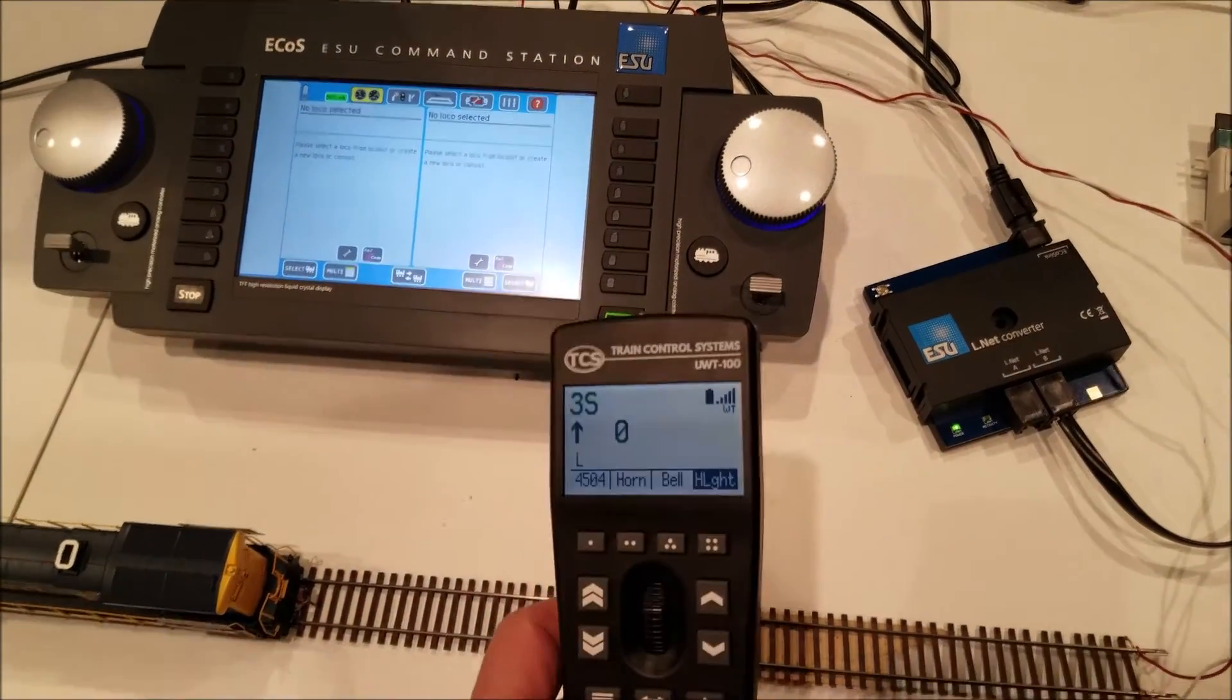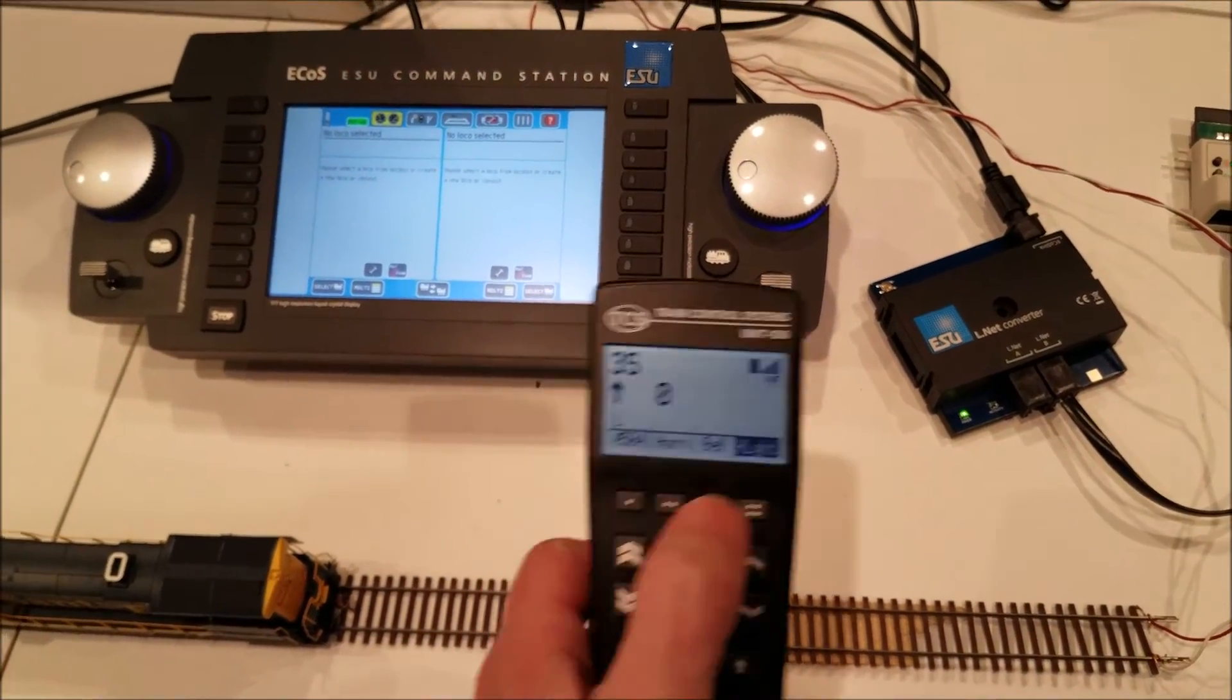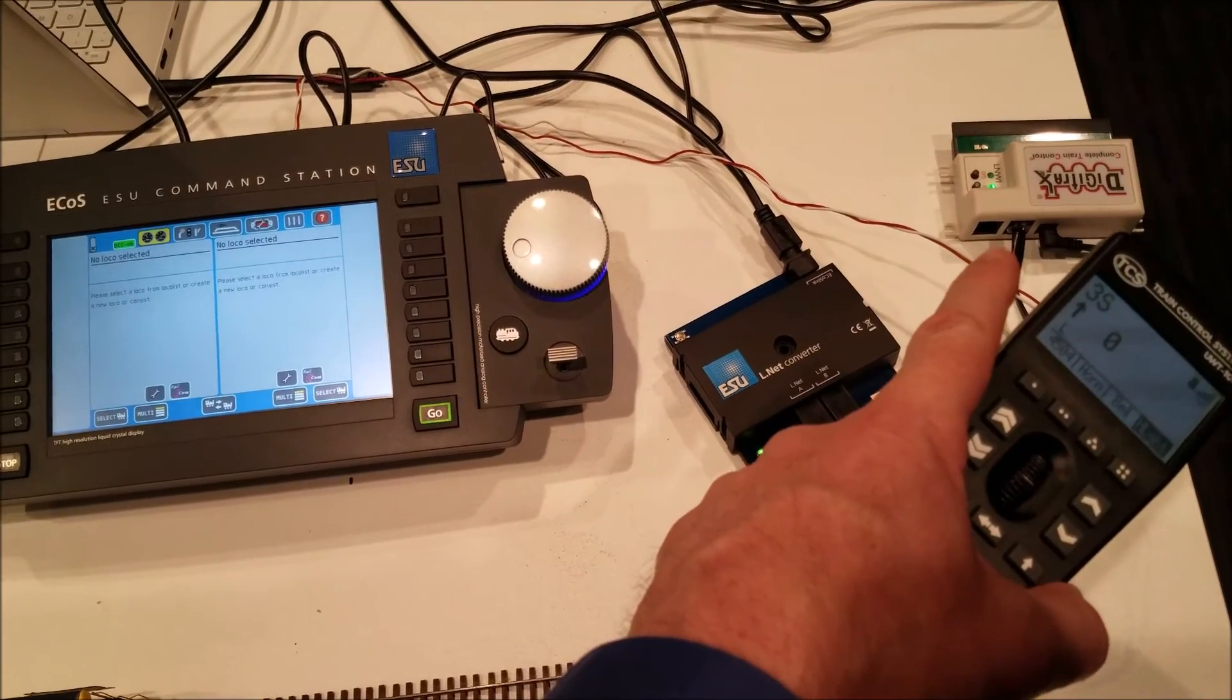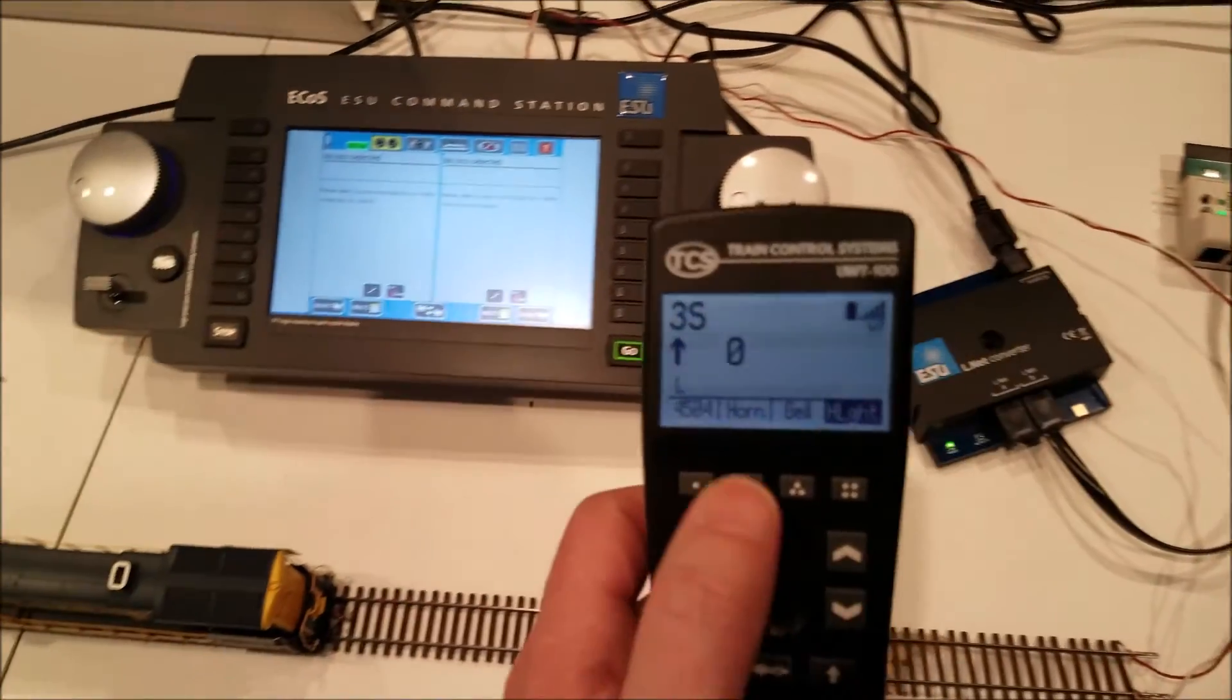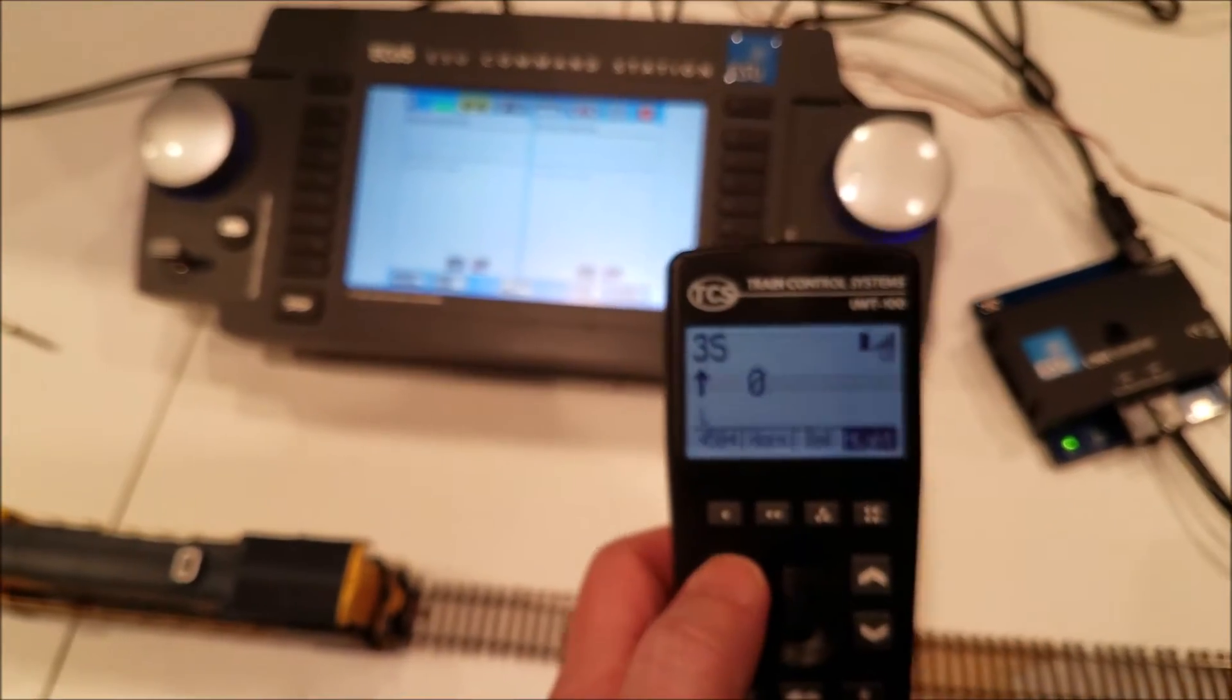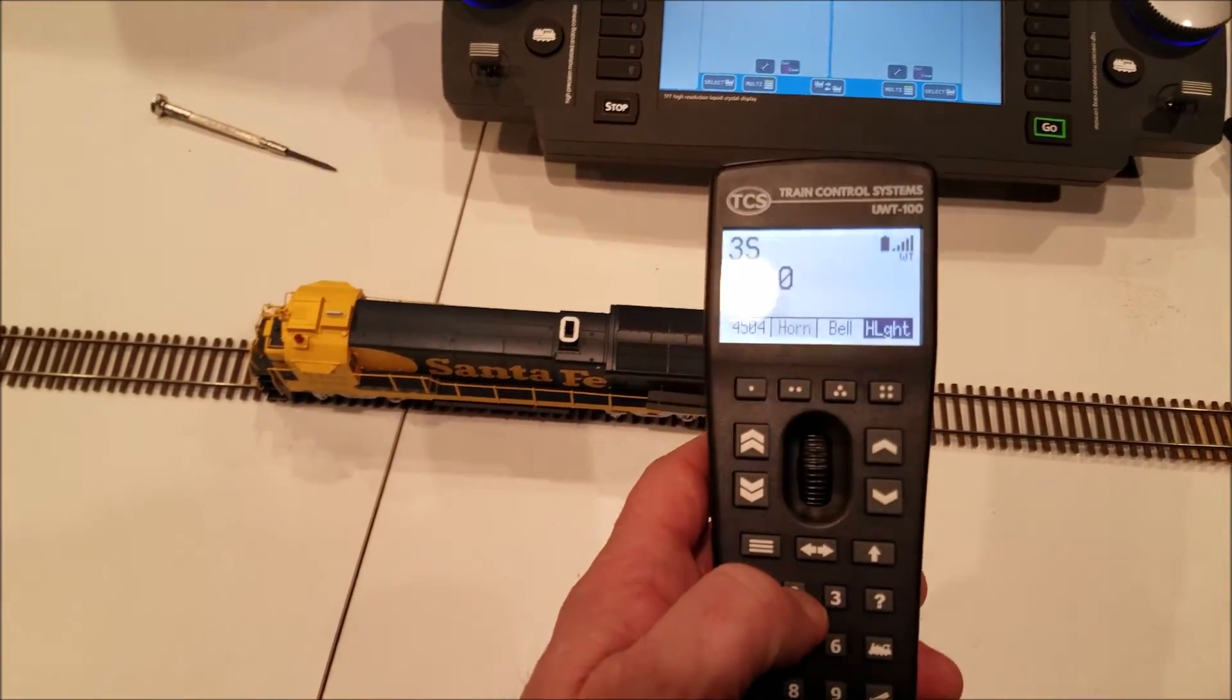So, when you first power on the throttle, you will see the option to connect to the LNWI. Just click that, hit save, and you are connected and you are ready to be up and running.